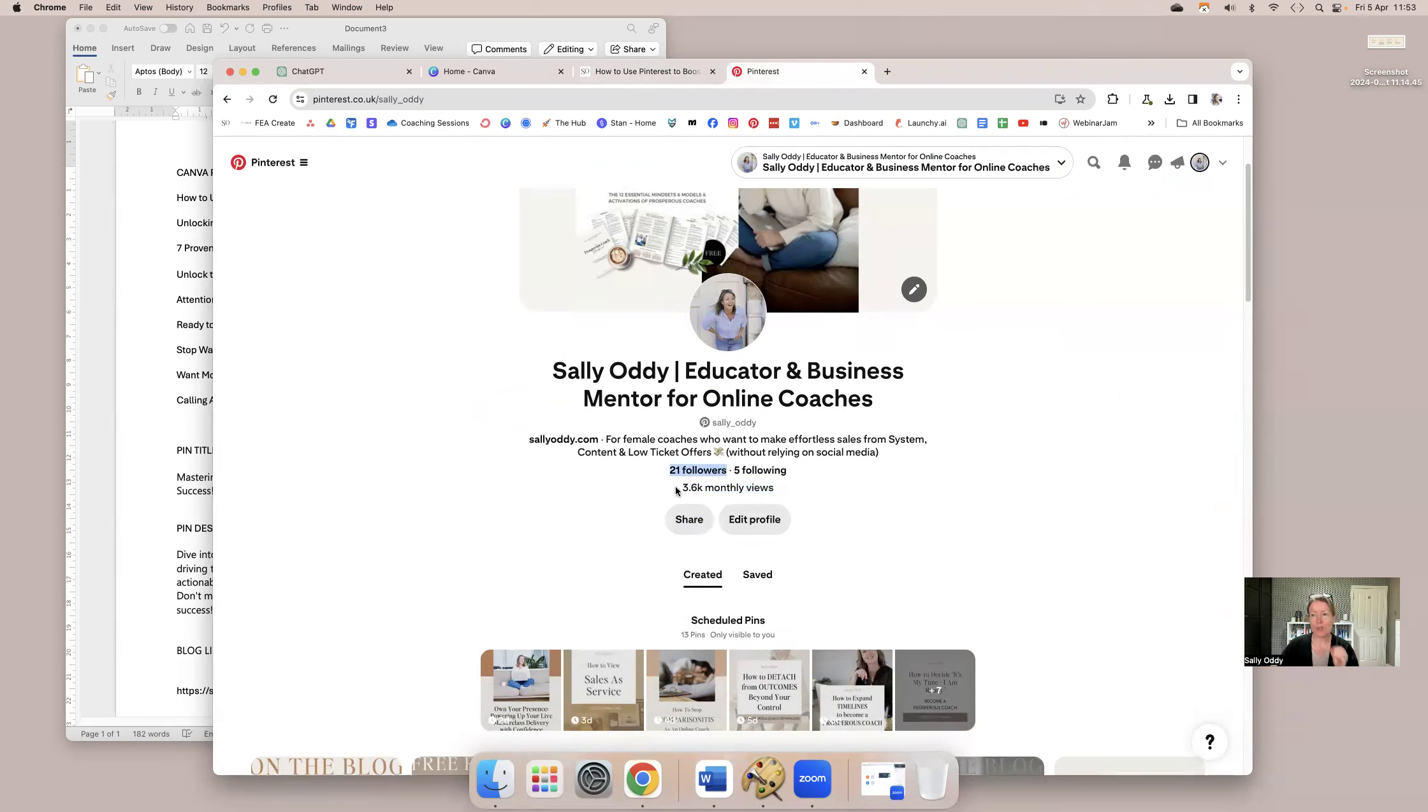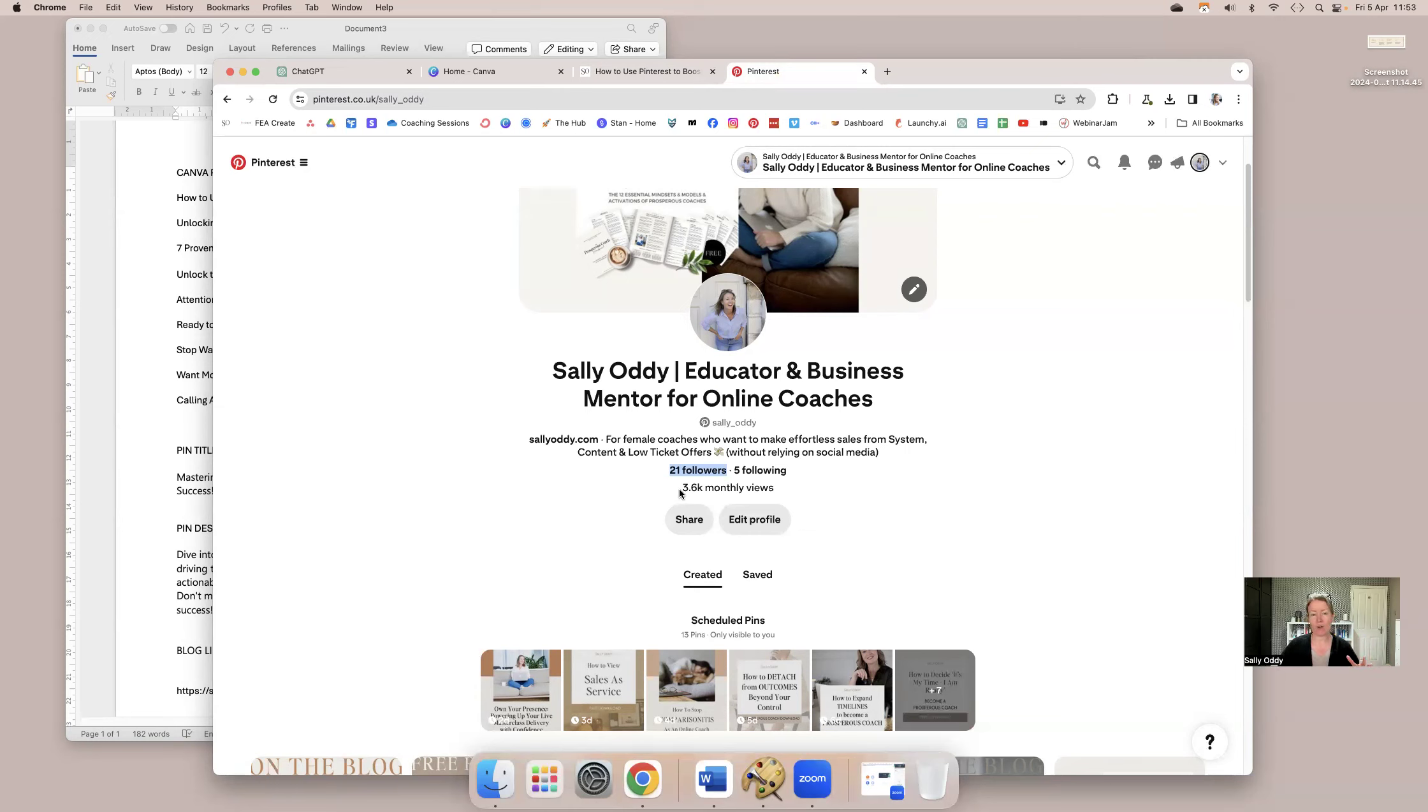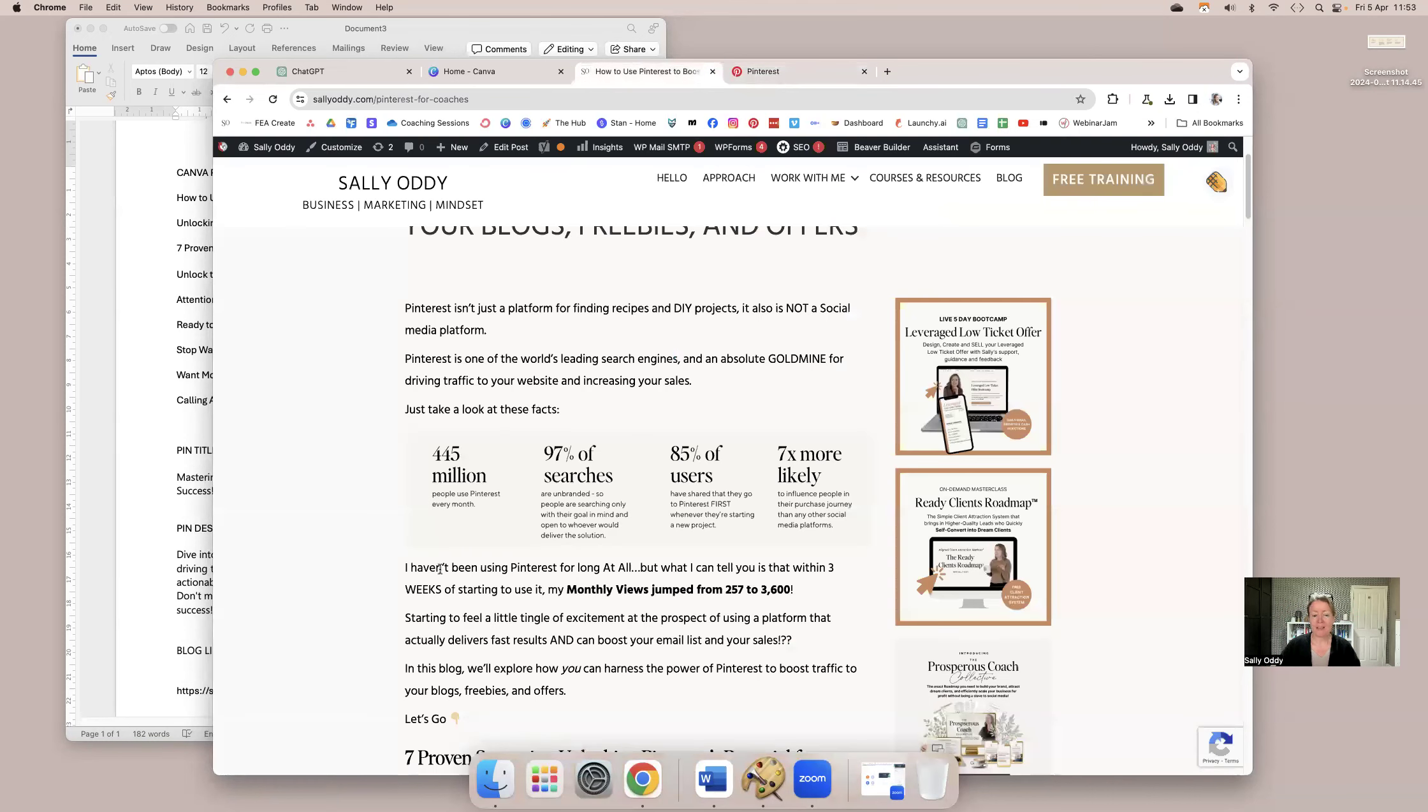So it works a bit like Reels on Instagram, that people who aren't following you can find your pins. So you can have a huge amount of monthly views, even if you don't have a lot of followers. It's not about having to grow a following on Pinterest. It's more about just sharing pins that people are interested in, people are looking for, and your monthly views will go up.